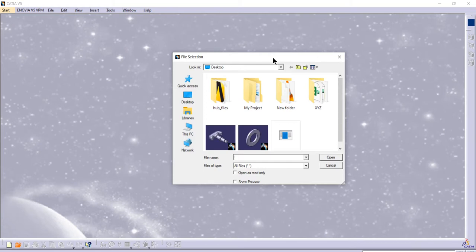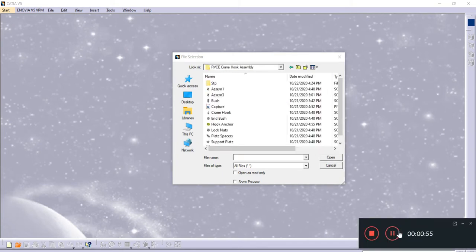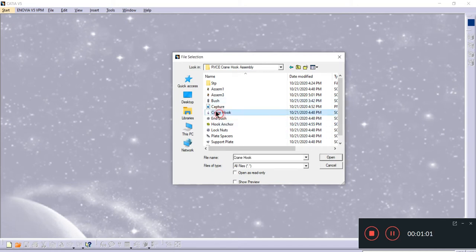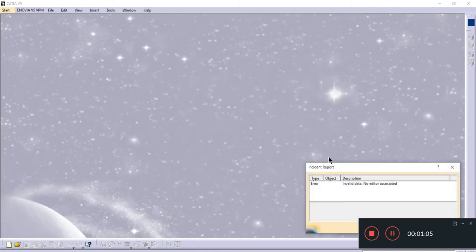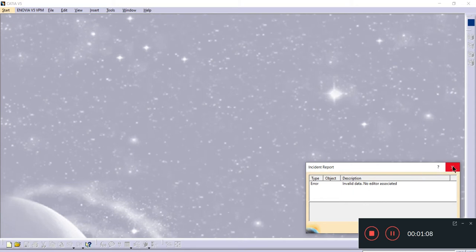Okay, here you can see these are SolidWorks components. Let me try with this screen hook and browse to open it. It shows invalid data, which means the components from other software won't directly open here because their file formats and extensions are different.